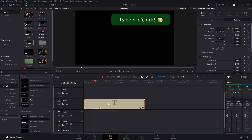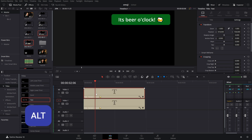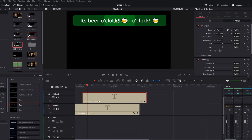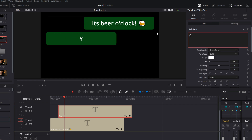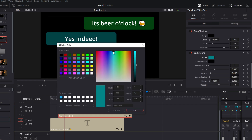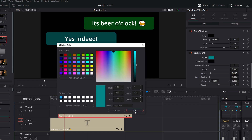You've created a simple little text pop-up. If you need to create more of them, simply click the effect on the timeline, hold the Alt key, and drag to a new position to create a duplicate. Change the position, the text, and the color, and job done. You can duplicate this as many times as you like.